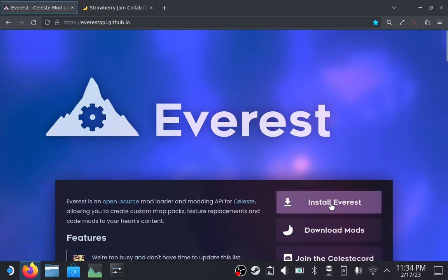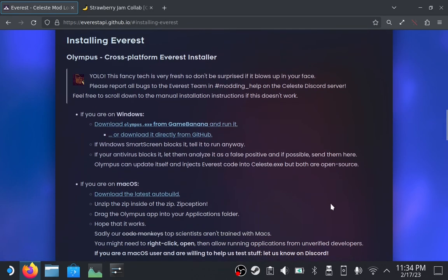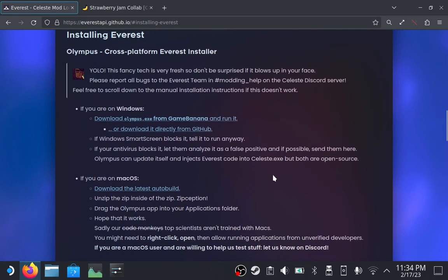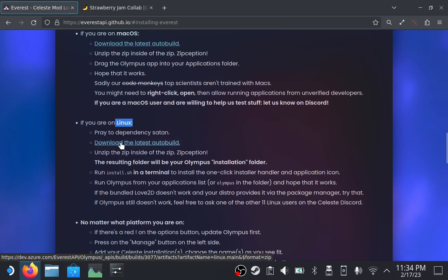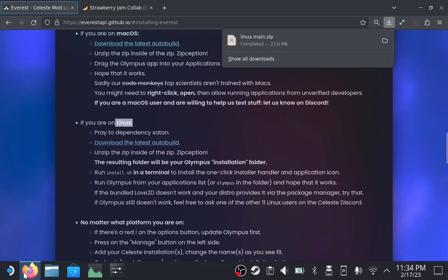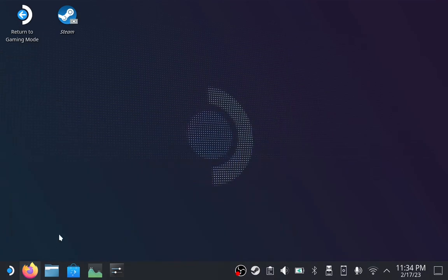On the Everest page, click on Install Everest and scroll down until you see Linux. Click here to download the latest auto build. Minimize the browser for now. We'll need that later.